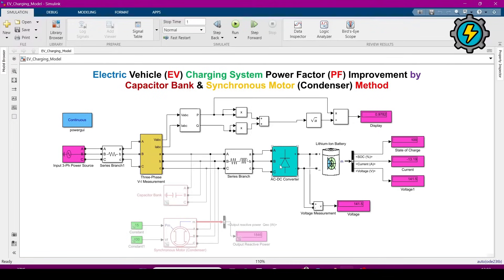This is another series branch, and this is the AC-to-DC converter. We need this converter because the battery will be charged by DC, so we convert three-phase AC into DC. Our load here is a lithium-ion battery being charged by this three-phase supply. The lithium-ion battery has three outputs: state of charge, battery current, and battery voltage.